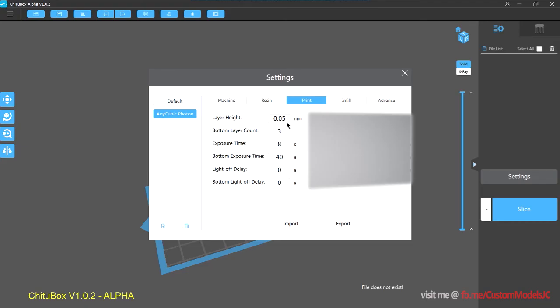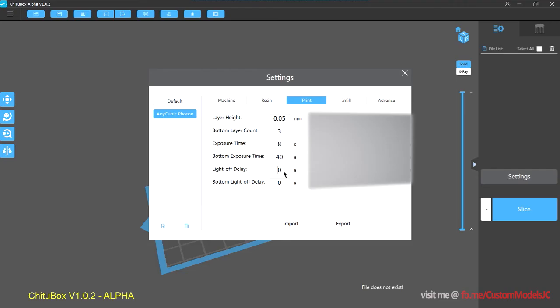So your layer height goes in here, your bottom layer count, your exposure time, bottom exposure time, your light-off delay. So I think this is called off time in the current slicer. So by default it has set it to zero, so I would highly recommend you to set it to 6.5.